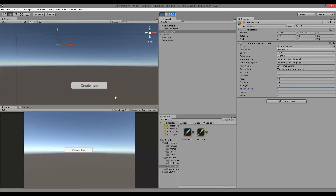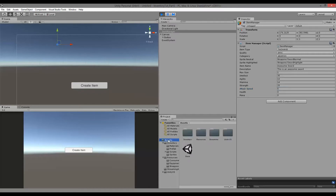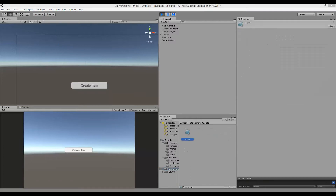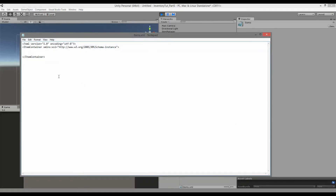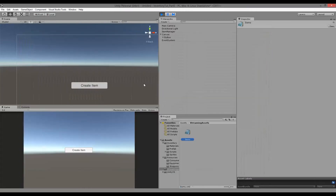The sword can stack once, has 35 intellect, 10 agility, 14 stamina, 25 strength, and 5 attack speed. I'm going to clear out the streaming assets XML — delete the existing item entry so we only have the item container and the save/load node at the top — then generate that item.